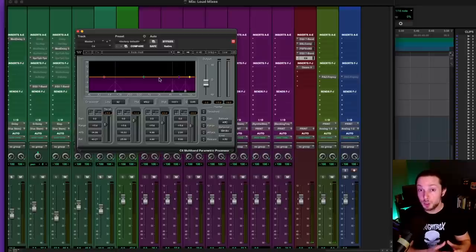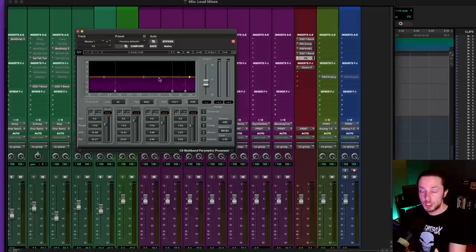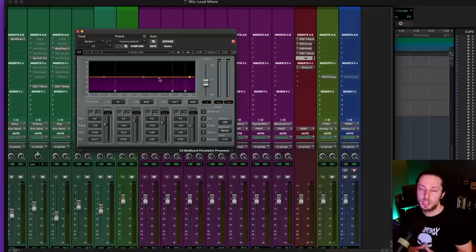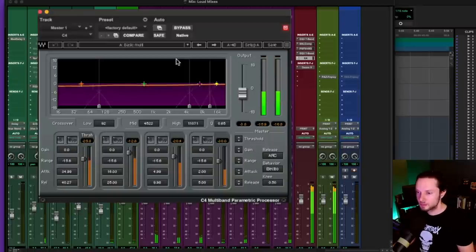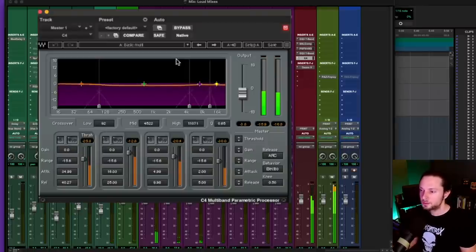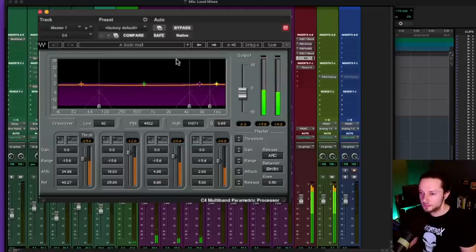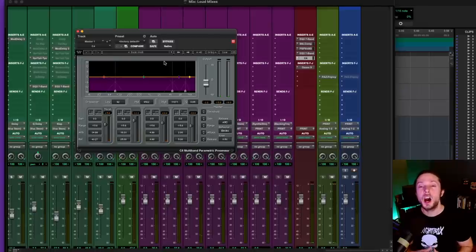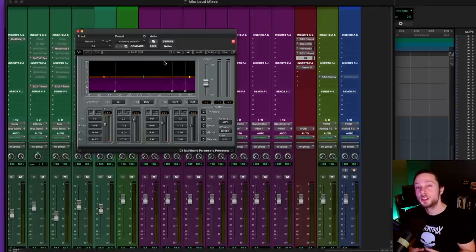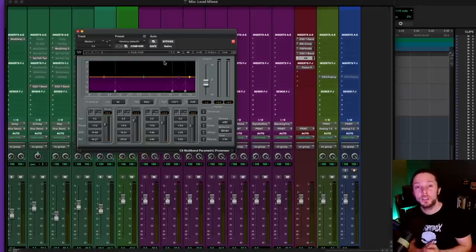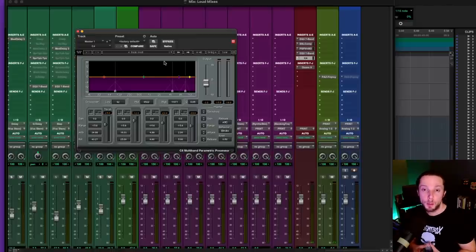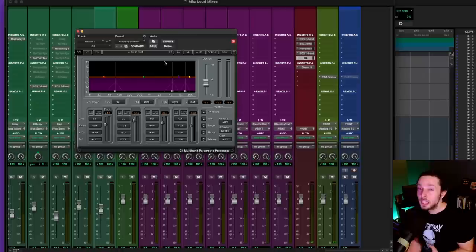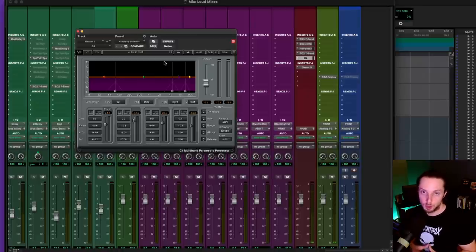But because I have individual compression happening in different frequency bands, the result is going to be even more transparent than a regular compressor. So with that being said, let's look at how much gain reduction is taking place in this plugin. So around two to three dB of gain reduction. Let's go with three. So, so far, we have a total of six dB of gain reduction, but again, spread out amongst three different plugins. The first one was a regular compressor. The second one was a little bit of tape saturation and tape compression. And then also here I have a multiband compressor.